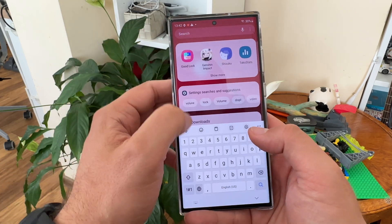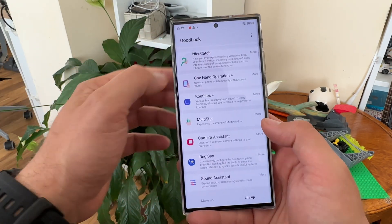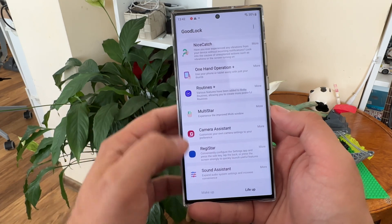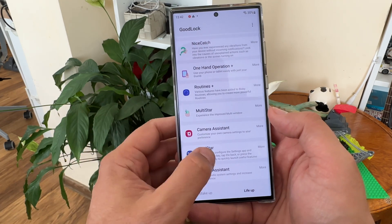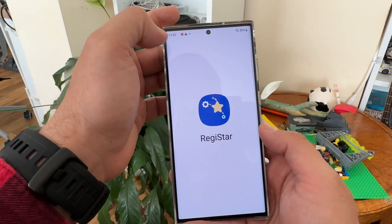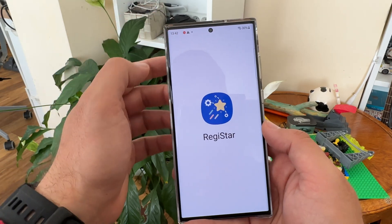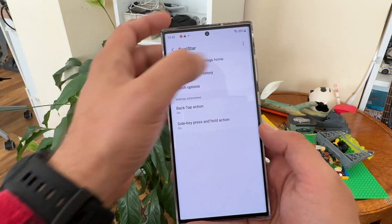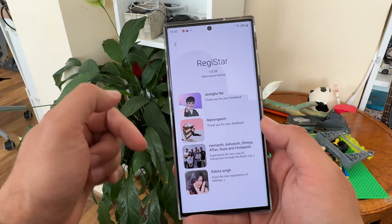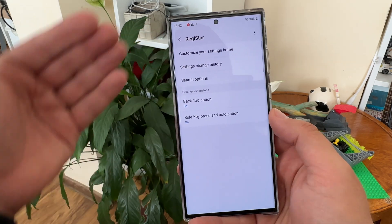Once you have Good Lock, Registar will be available in the live app. Always make sure to use the latest version. Once you're inside, just click 'About Registar' — if there is an update you're going to get notified.